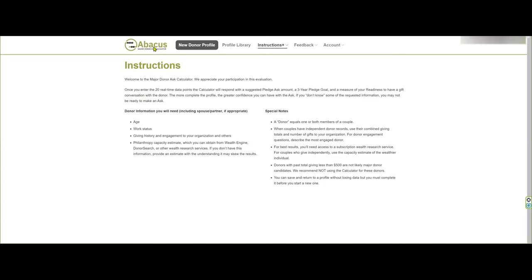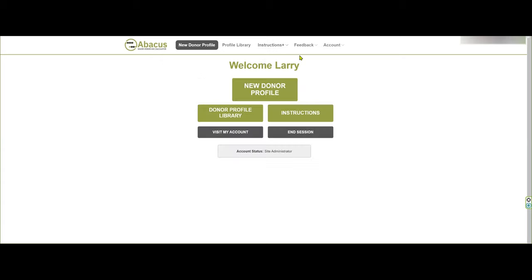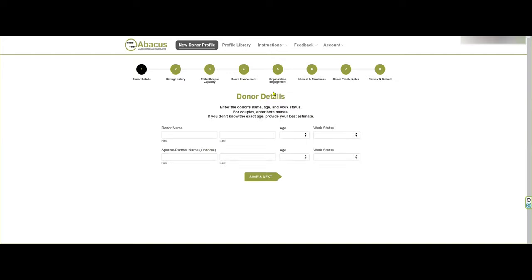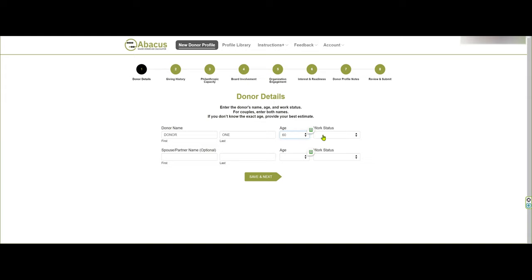We'll go back to the homepage and start a new profile using this button. First, the donor details: the name of your donor. You can put in the age this way or type it in, and then select what their work status is — for example, working.